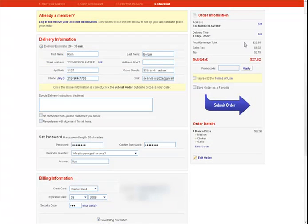Finally, double check your order information, agree to the terms of use, and press the big blue Submit Order button.